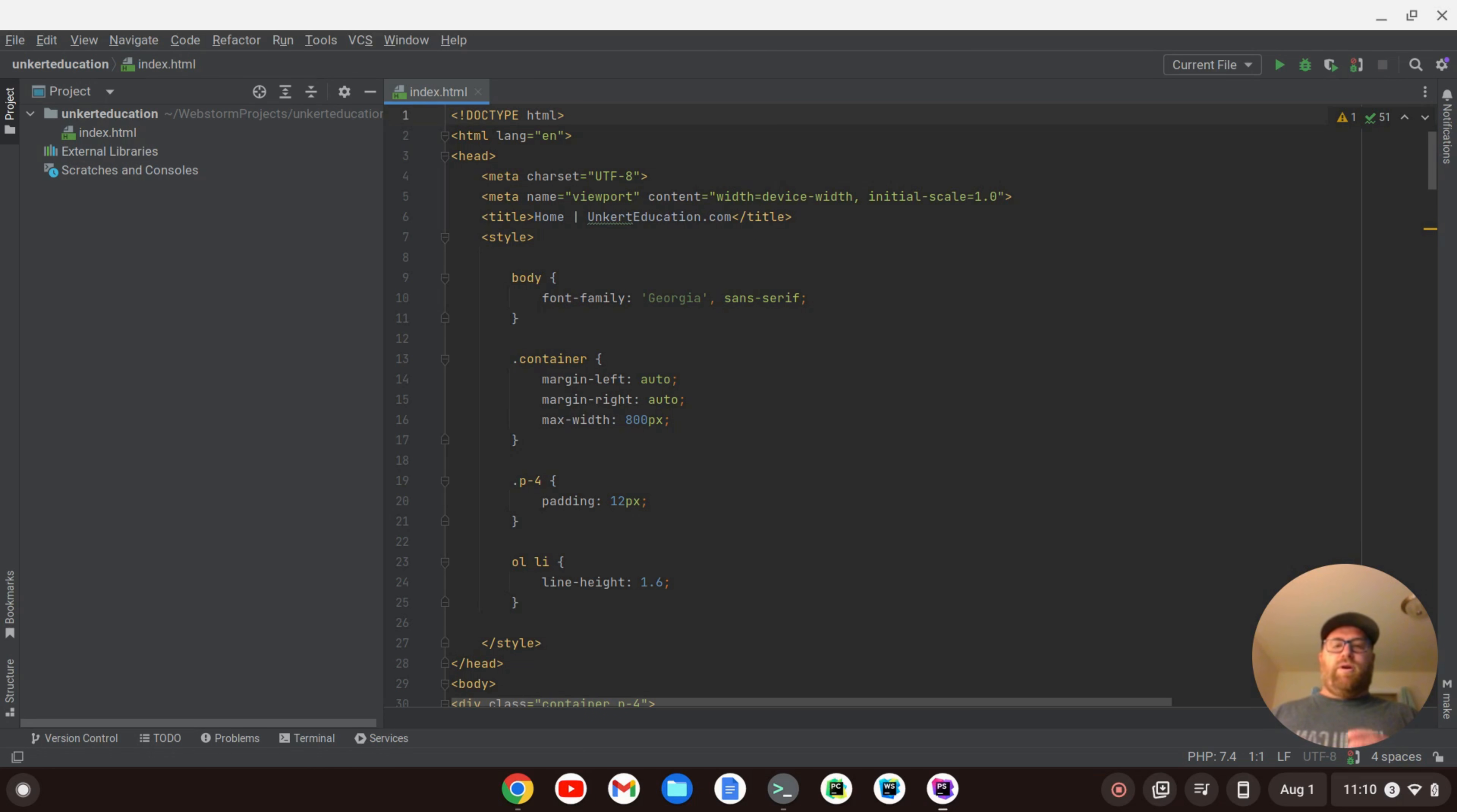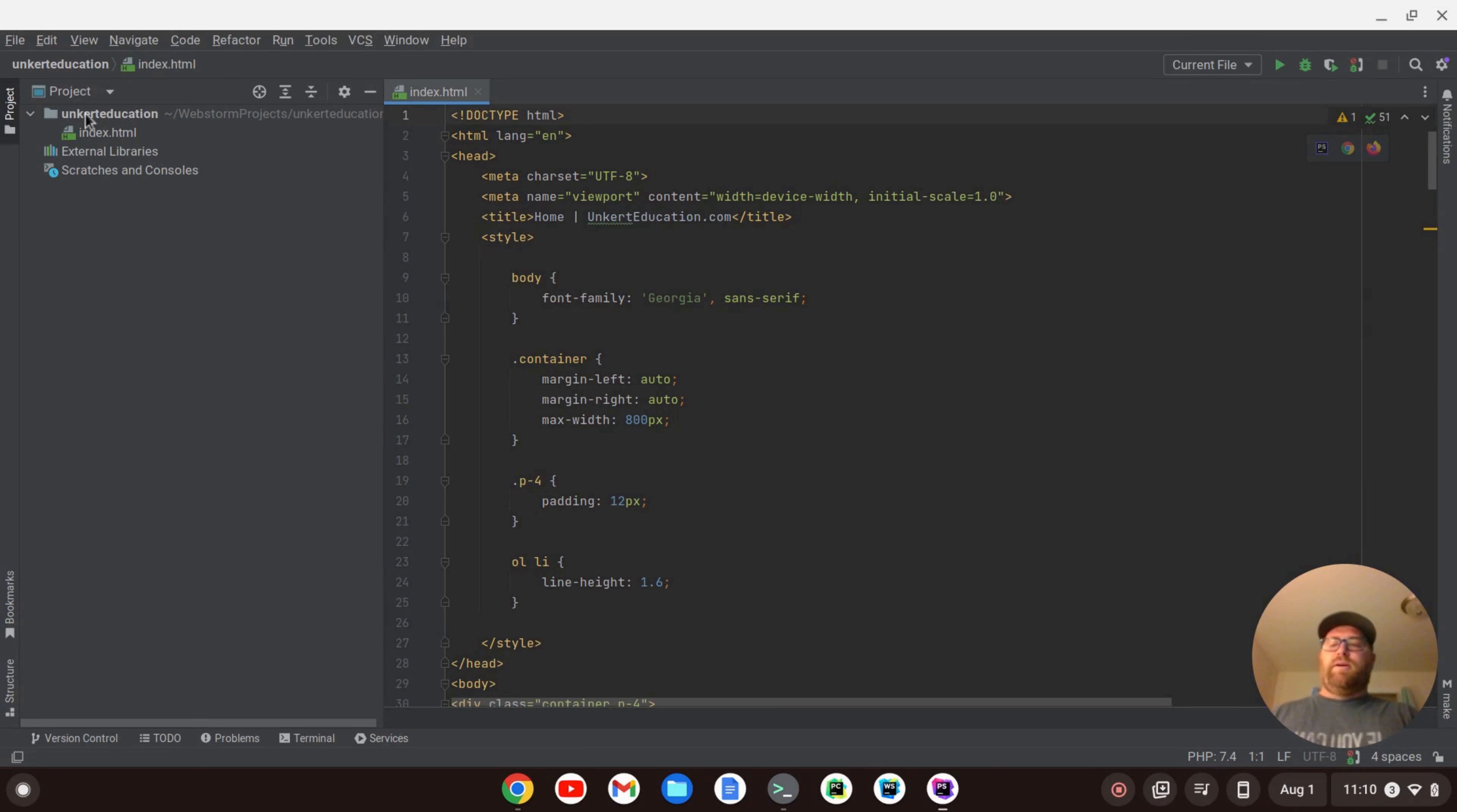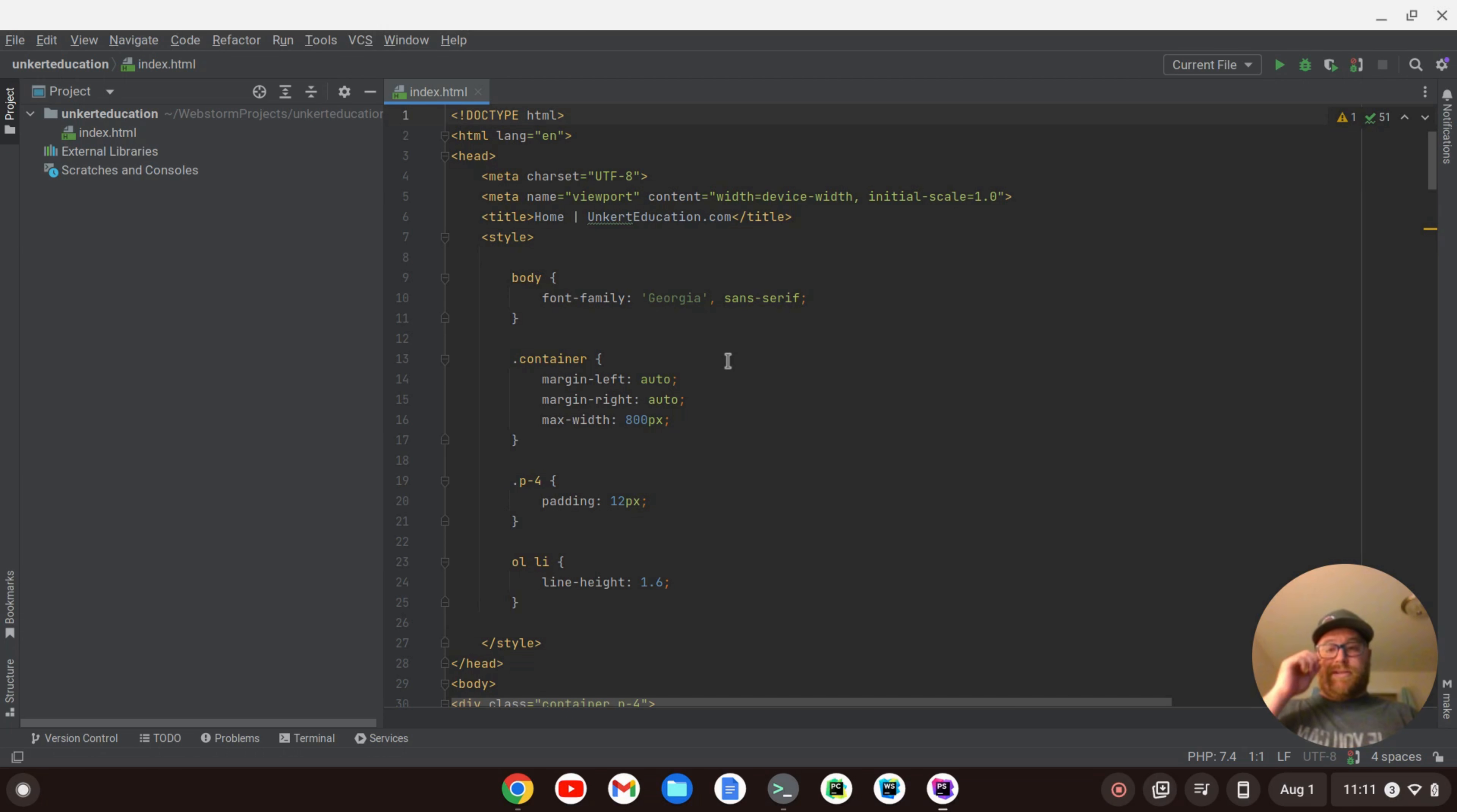So there are two different types of fonts you can customize in PHP Storm. Those are the UI fonts, which constitute the menu here and the sidebar, and then there's the editor fonts, which are where your actual code is.